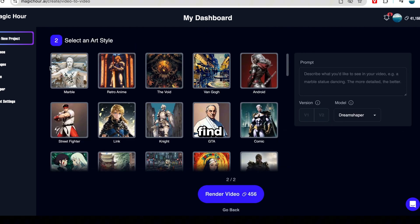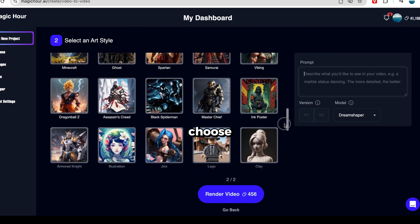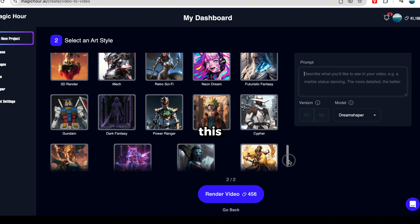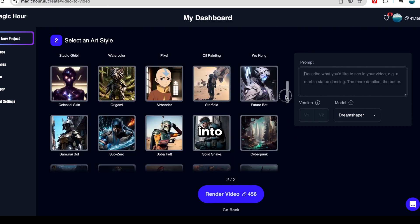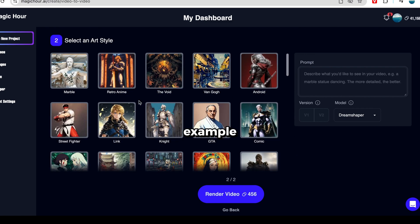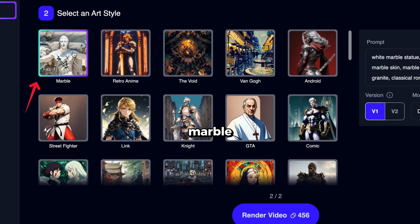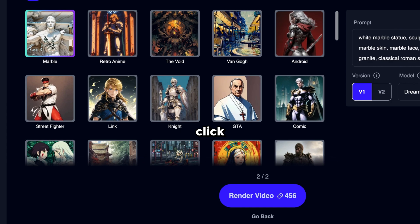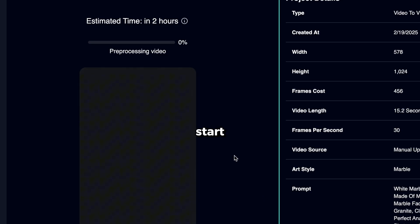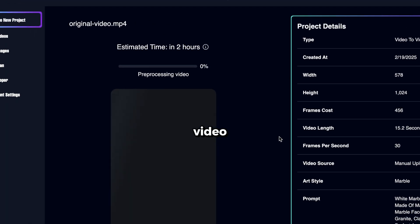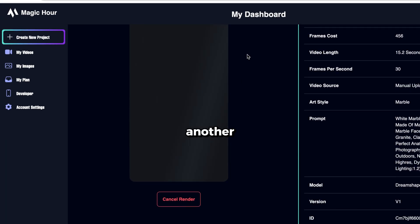On this page, you'll find all the trending styles that creators are using to go viral. You can choose any style, and this tool will transform your original video into that look. For example, let's select this one called Marble. Then, click Render Video. The AI will start processing the video, but since it takes some time, let's create another one while we wait.